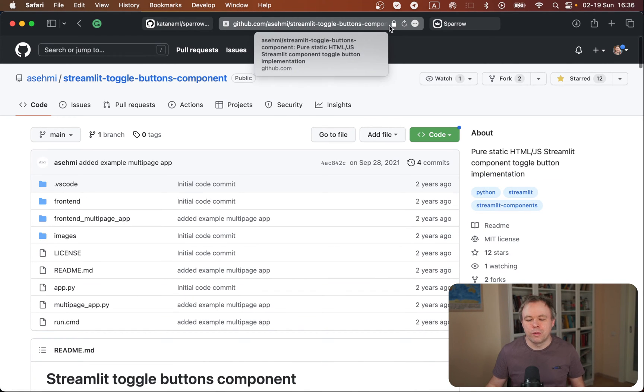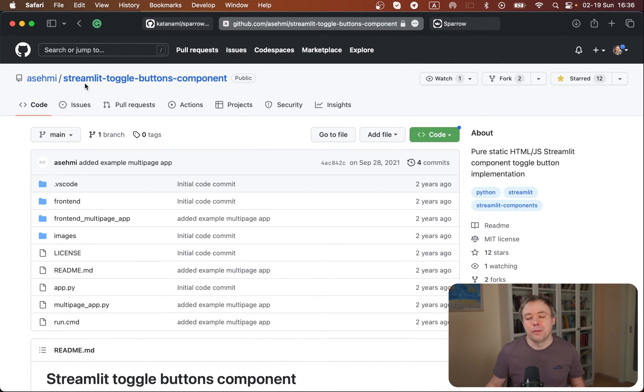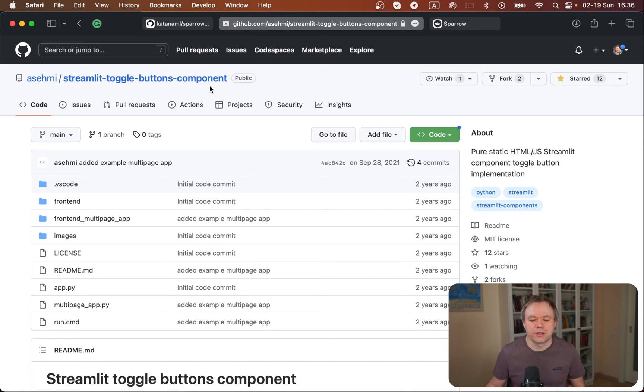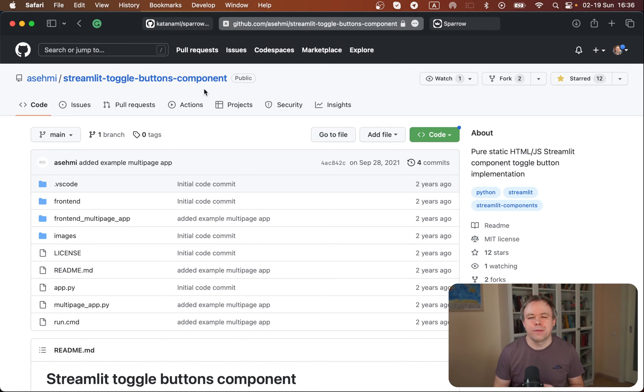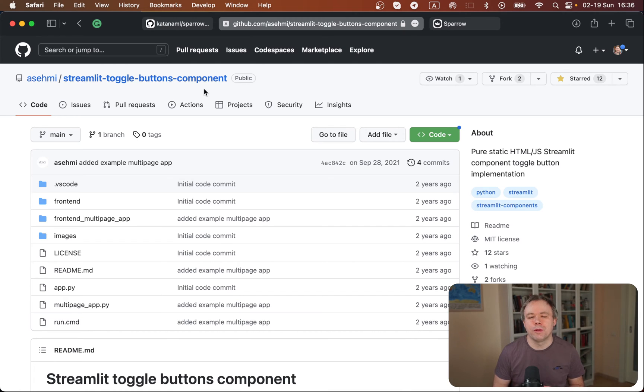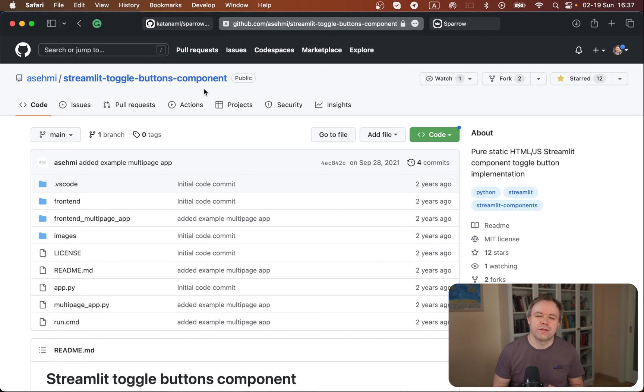The toolbar component was inspired by another Streamlit component called Streamlit ToggleButtons component. The idea of this component is simple. It shows how you could implement a lightweight Streamlit component without dependency on React or any other JS framework.